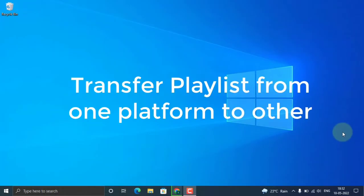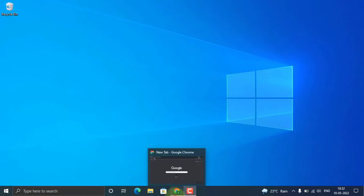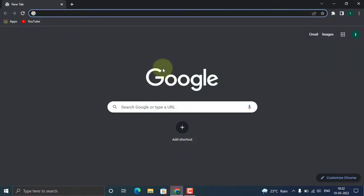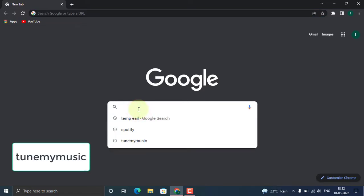Hello everyone, in this video we're going to see how to transfer a playlist from one music platform to another. Specifically, we'll transfer a playlist from Spotify to YouTube Music. It can be done from any other platform. Let's dive into the video. Just go to Google Chrome or any other browser.